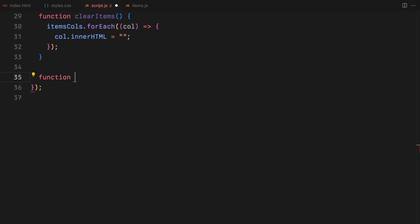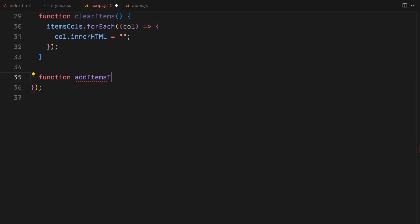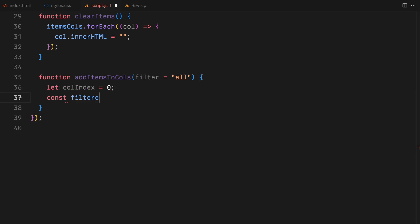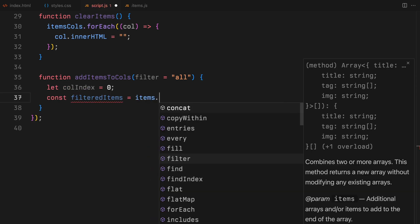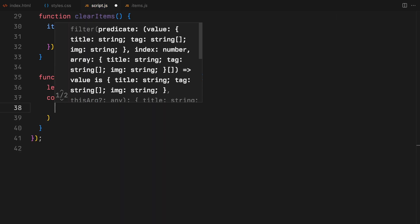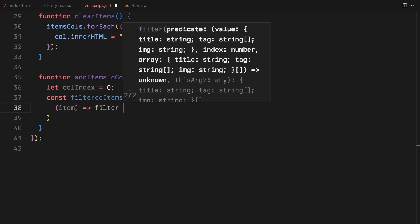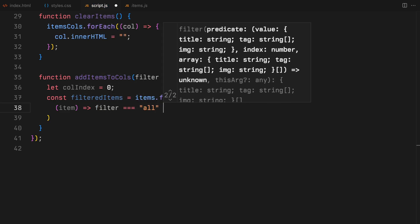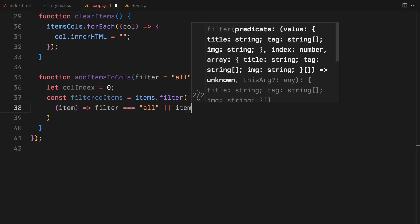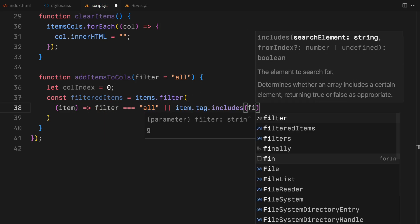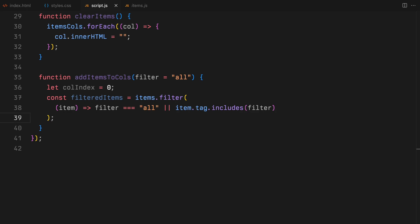Now, we want to add items to the items container based on the filter selected. So, we will create the add items to calls function. It checks if we're filtering all or a specific tag, then loops through the filtered items. The includes method checks whether the filter that is selected matches with the tag of an item or not.